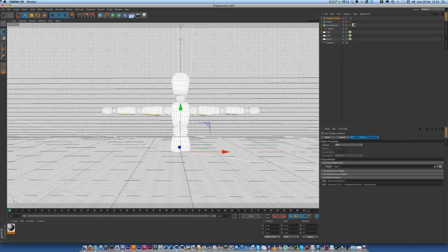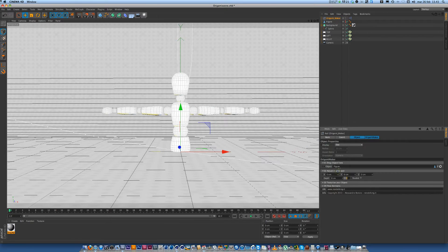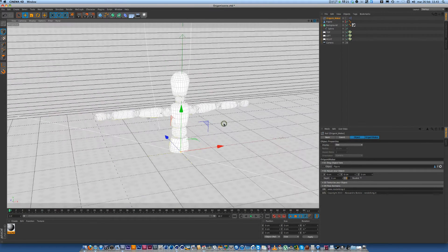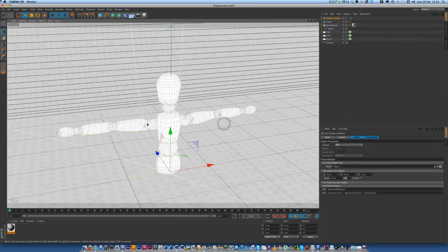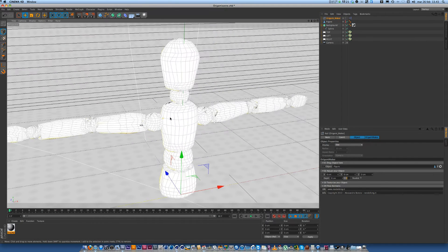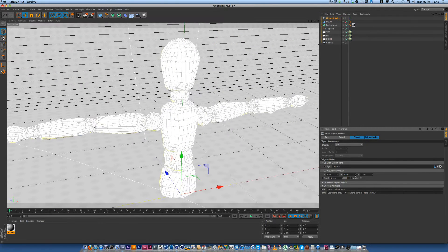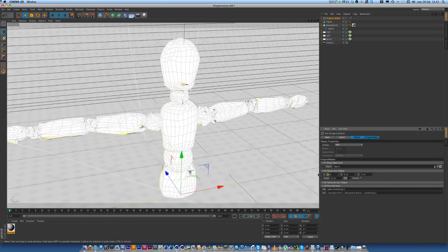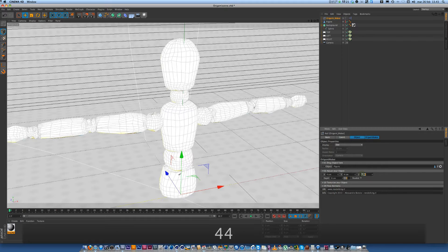The second step — you can adjust your object and you can change these values to create the look you want. It's not perfect, it's just a trick.